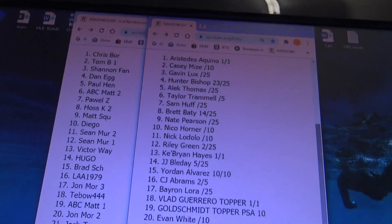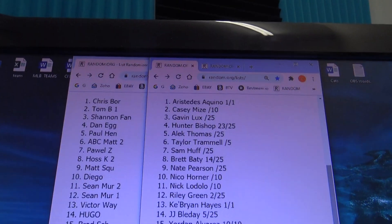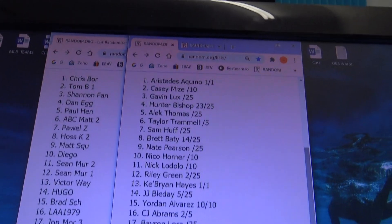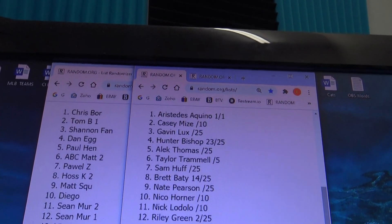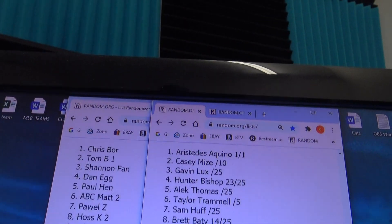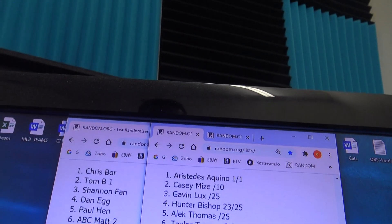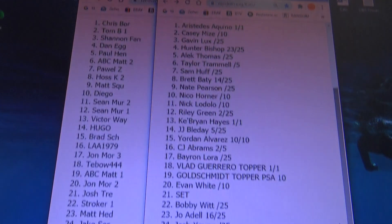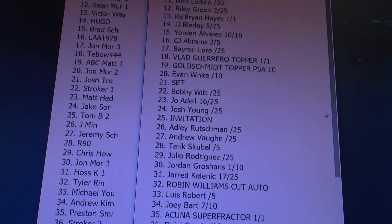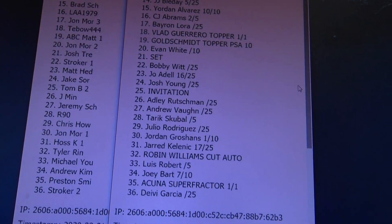Andrew Vaughn, Rushman, Abrams, Riley Green, so on and so forth. Congratulations, everybody that hit something they liked.